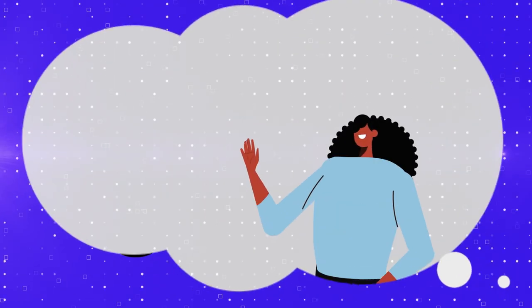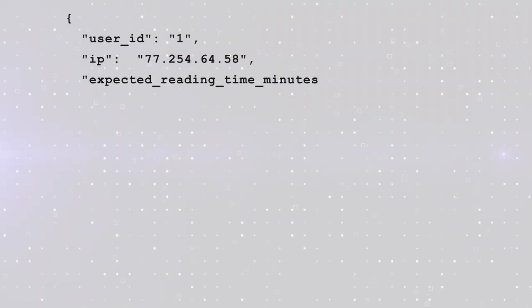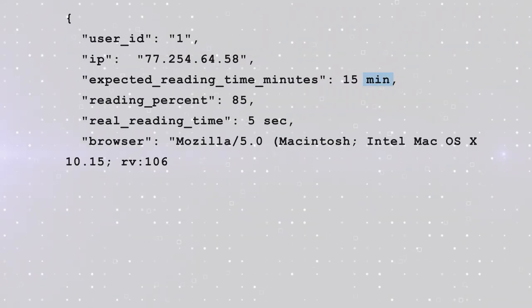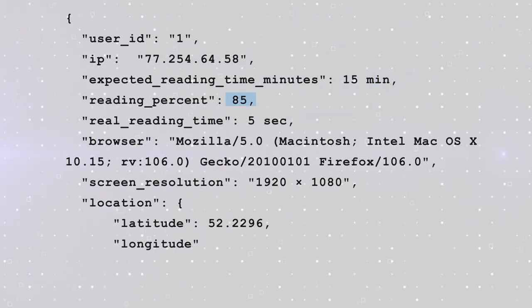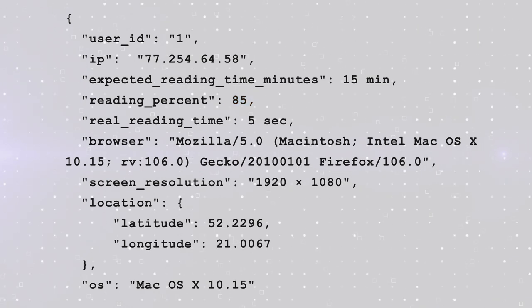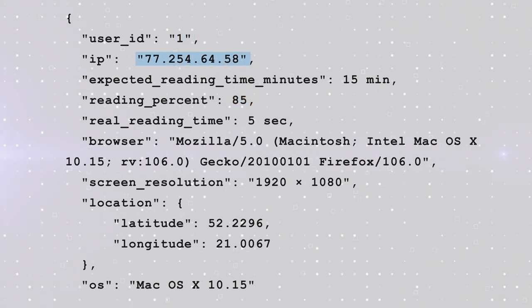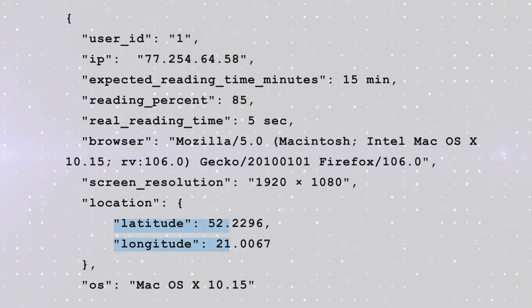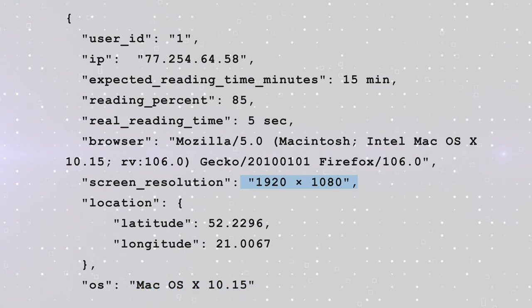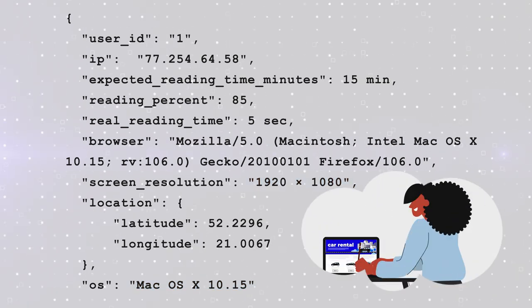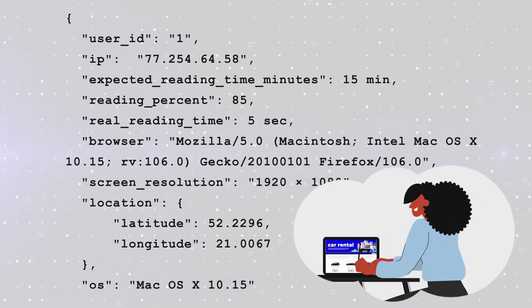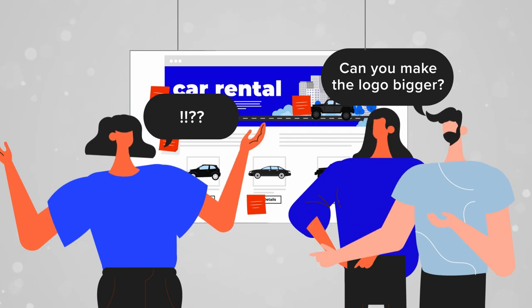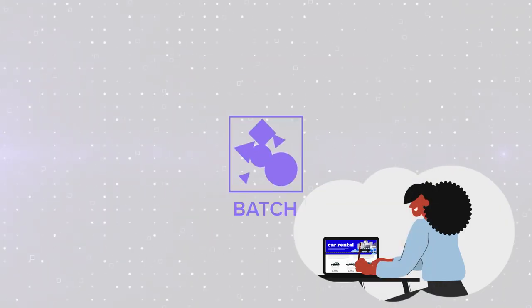For example, this is Judy. She spent five seconds on the landing page with copy requiring 15 minutes of reading, scrolled 85% of it, and left the website for good. This is her ID, IP, browser, location, operating system, and screen resolution. Things. They described Judy's rude visit to a page that your team had been approving for three weeks. This message would be a normal one for batch processing.